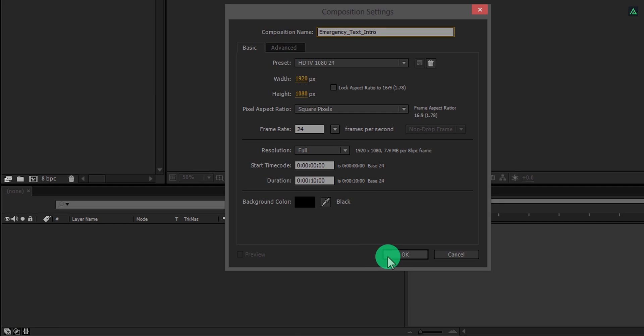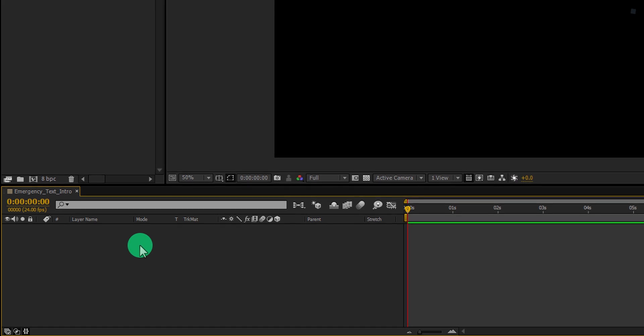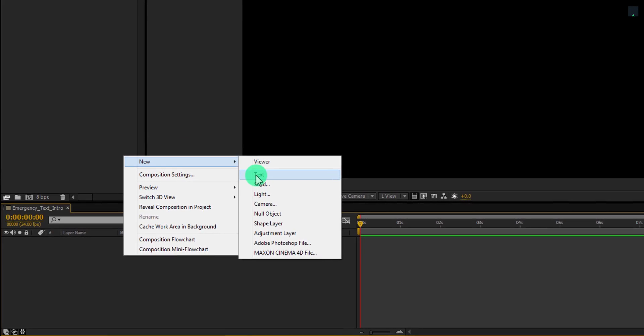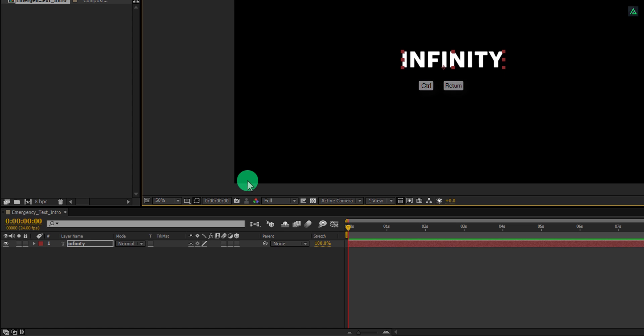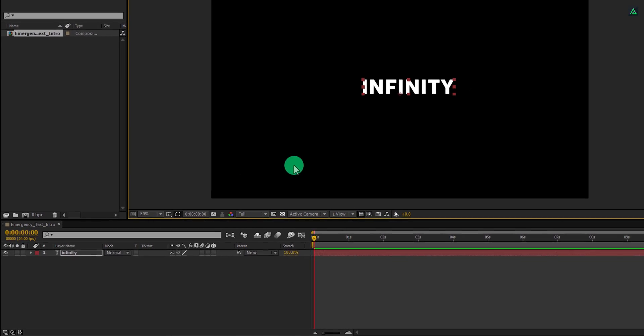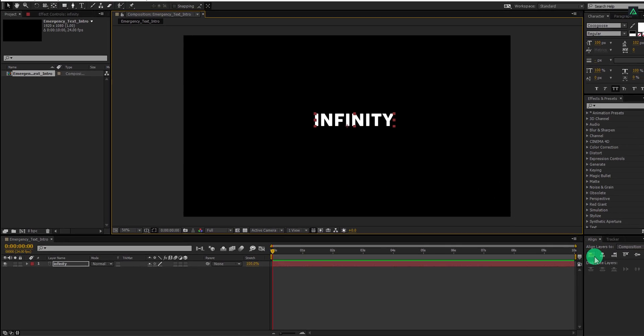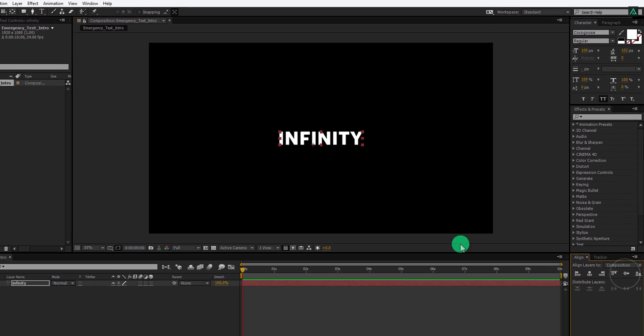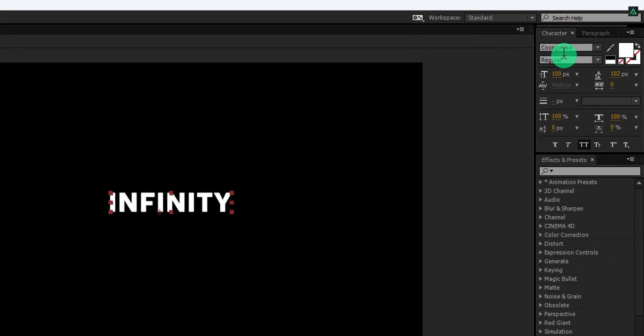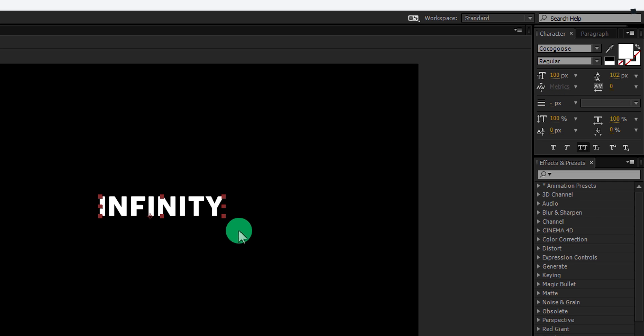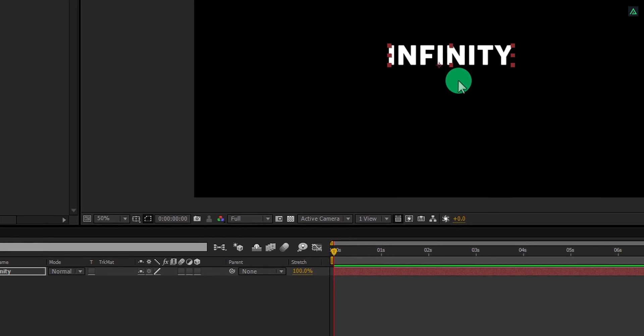Also, my comp duration is 10 seconds. Now create a new text, you are free to use your logo as well. Now press Ctrl plus Enter to eject from the typing tool. Now make sure to align your text into the center. For the text, I am using the Coco Goose font and my font size is 100. You can download this font from the link in the description.